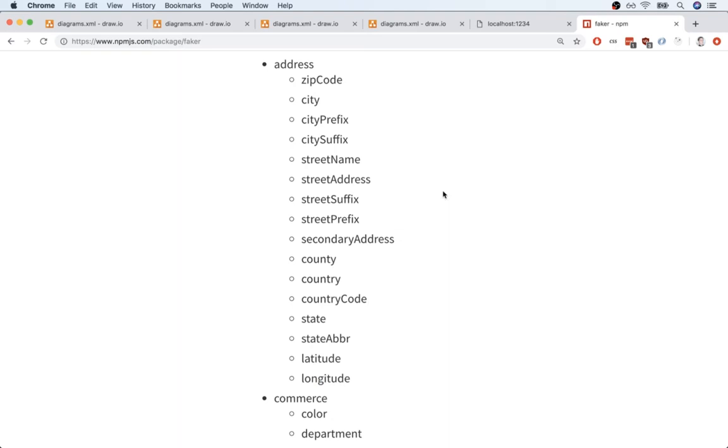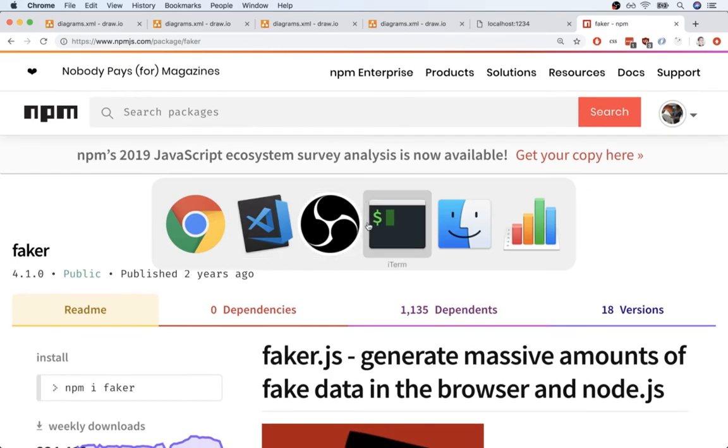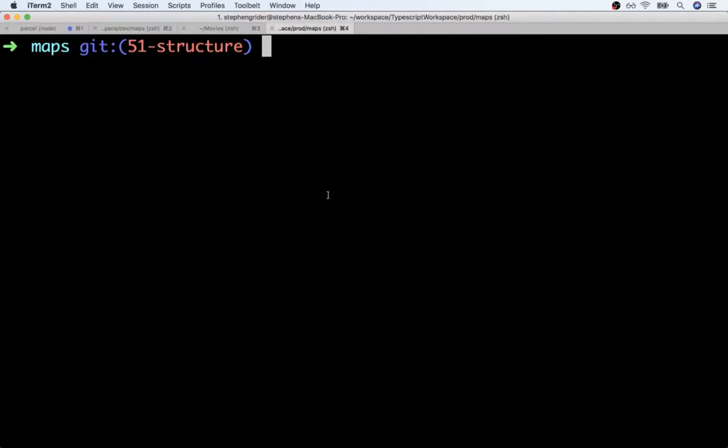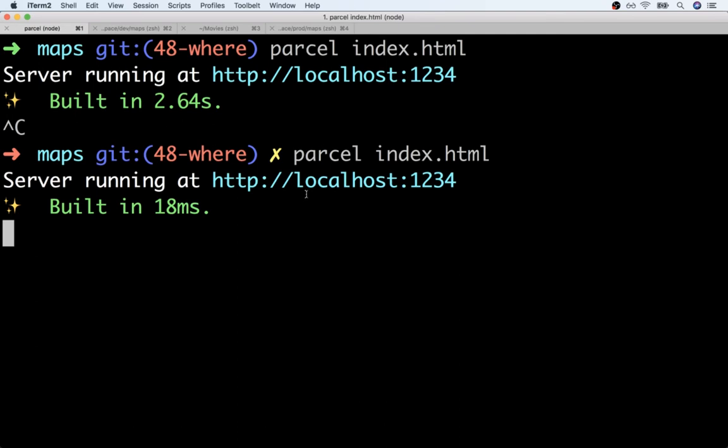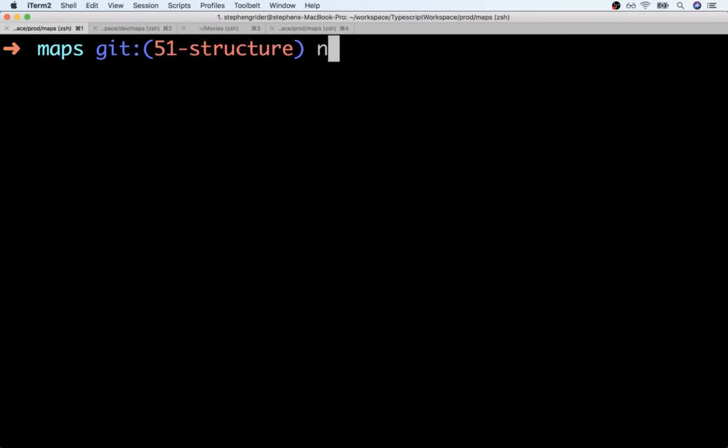Okay, so it looks like the Faker module is really going to take care of all of our data requirements for our application. So all we have to do is install this thing. So to install this package, I'm going to flip back over to my terminal inside of my project directory. I'm going to stop the running parcel server with control C, and then I'll do an npm install